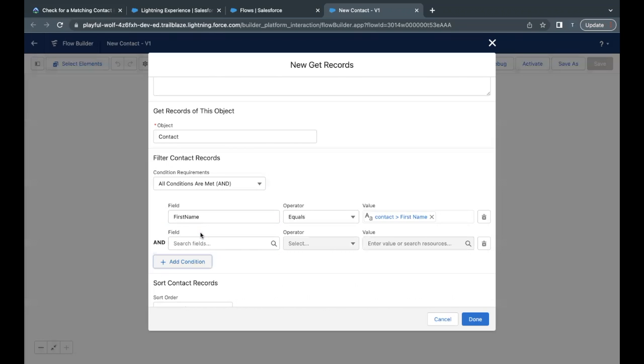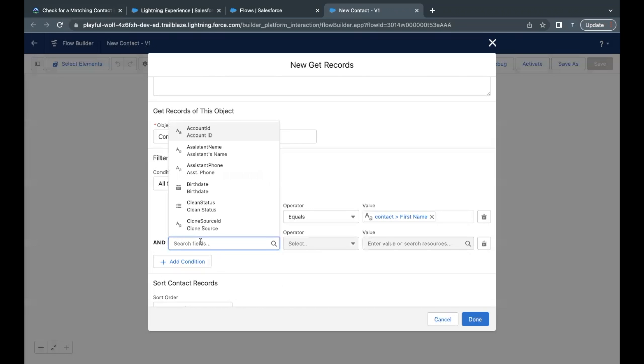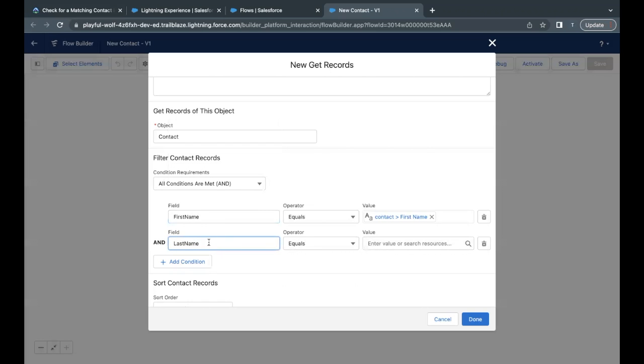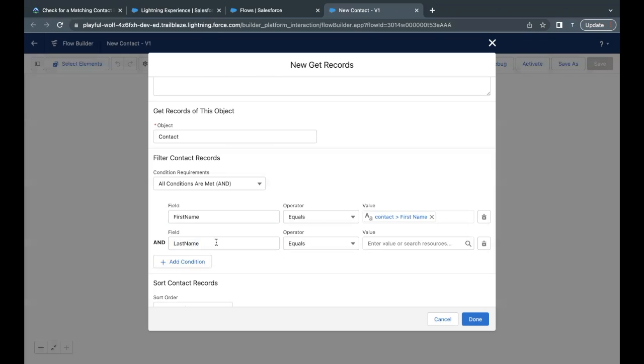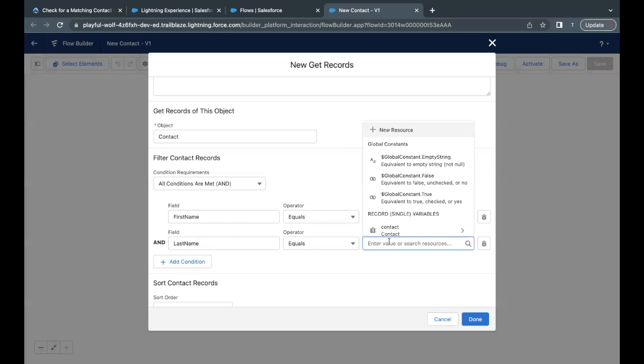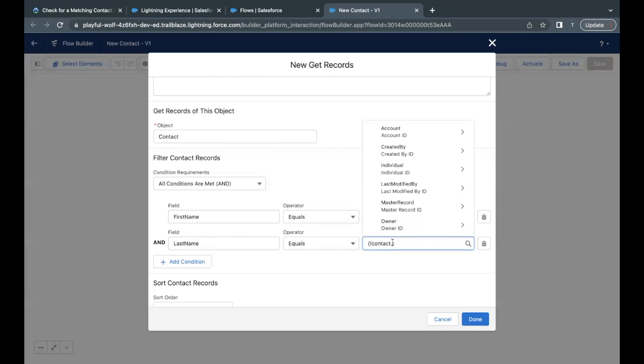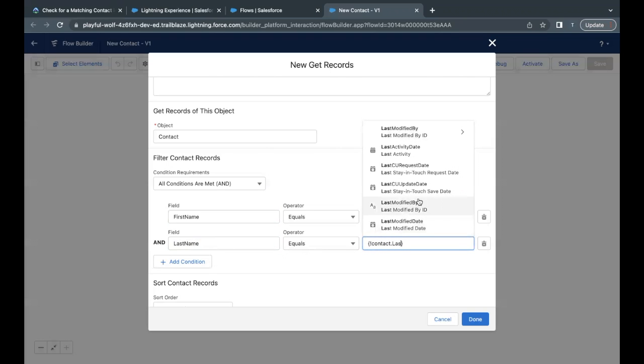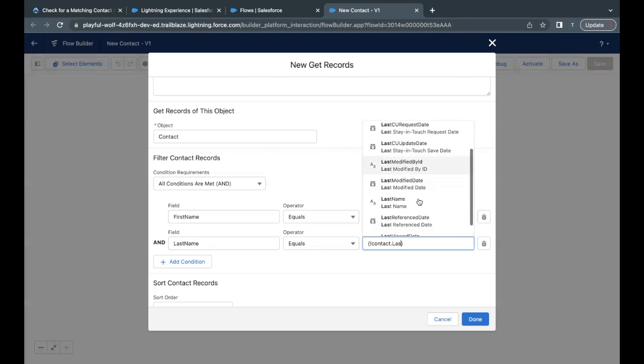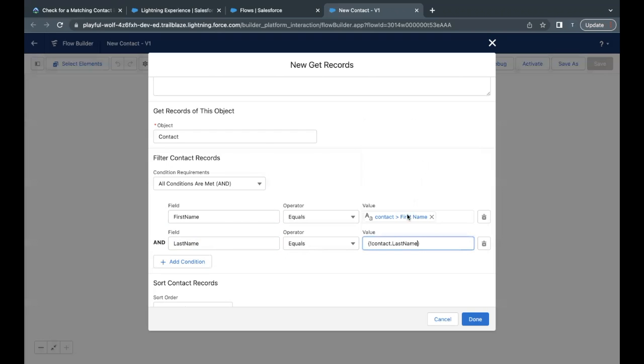Similarly, what we have to do is we have to check for the last name and both of these conditions will be in and operator. So just click on add condition and the last name field. Again, it is going to check the whole list of contact records, where last name of any of the contact from the list of contacts that are present in my org is equal to the last name that I have provided in the record input form on the screen flow.